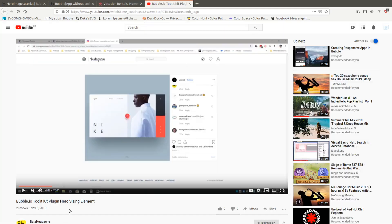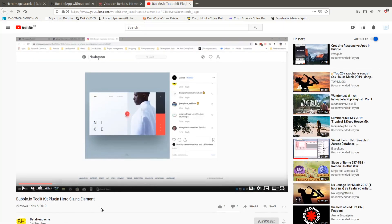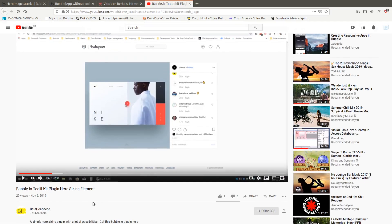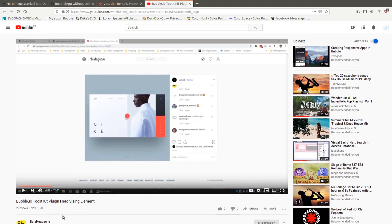I'm going to add this in the description below where he uses the same tool to create this Nike header image that he found on Instagram.